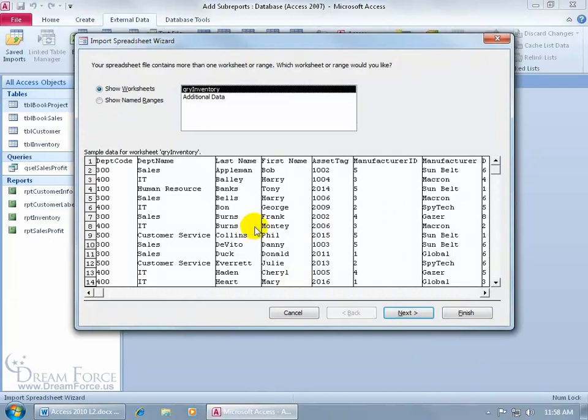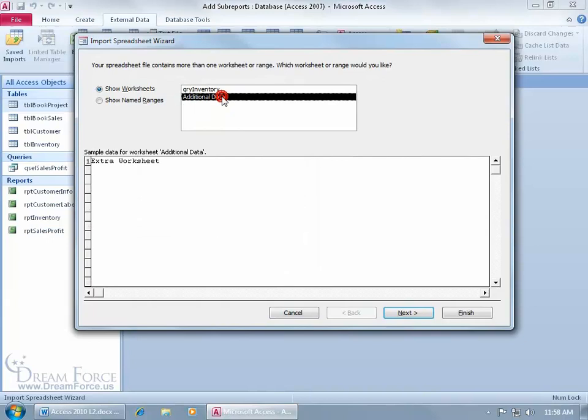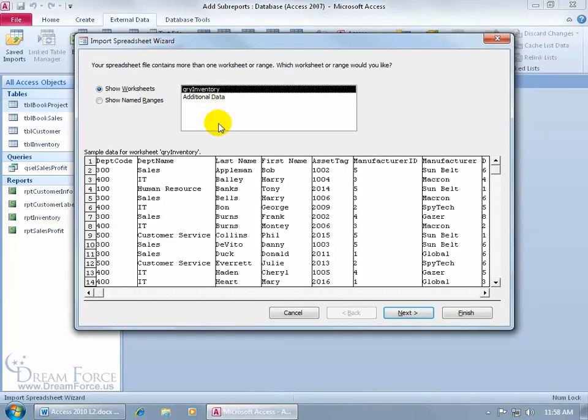Opens it up. It says, okay, you've got a couple of worksheets here. Is it this worksheet or is it that one? Go ahead and select it and look down in the preview window and it's, well, it's not that one. So we're back to inventory. That looks right. Click Next.